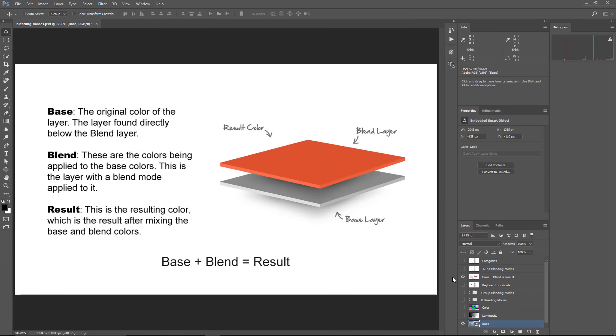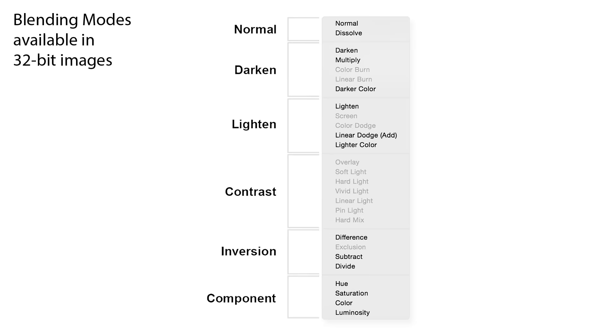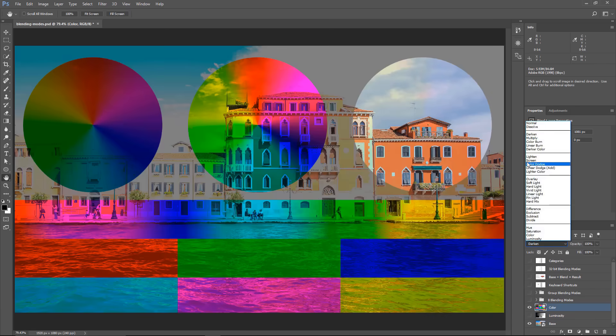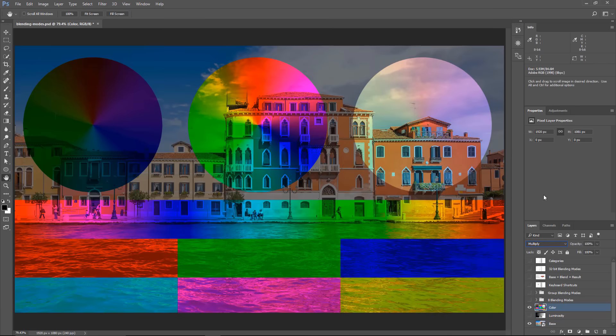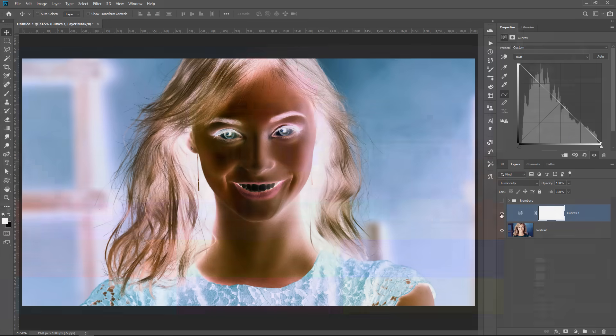By the way, if you're not familiar with blending modes, I have a video that covers every single blending mode and what it does. So I highly recommend watching it if you're new to blending modes. I'll place a link to that tutorial right below in the description.